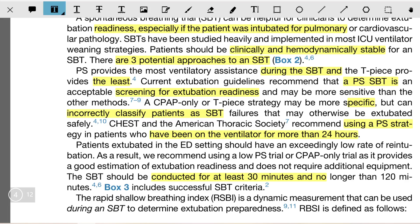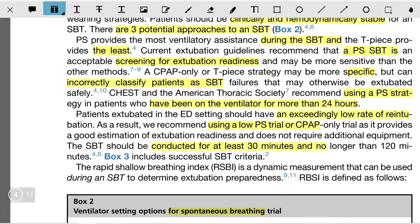Pulmonary societies recommend using a pressure support SBT strategy in patients who have been ventilated for more than 24 hours. Patients extubated in the ED setting should have an exceedingly low rate of re-intubation. As a result, we recommend only using a low pressure support trial or CPAP only trial, as it provides a good estimation of extubation readiness and does not require additional equipment. The spontaneous breathing trial should be conducted for at least 30 minutes and no longer than 120 minutes.